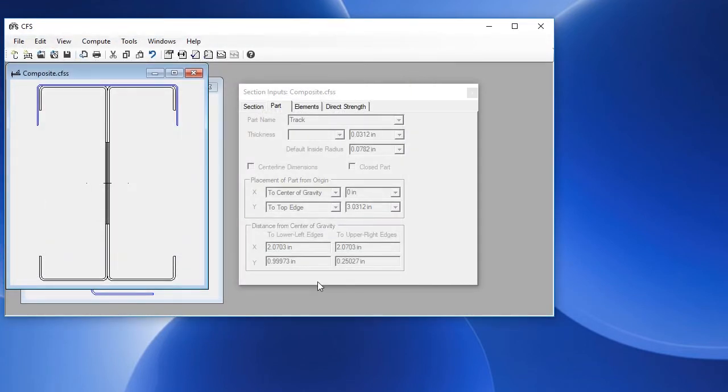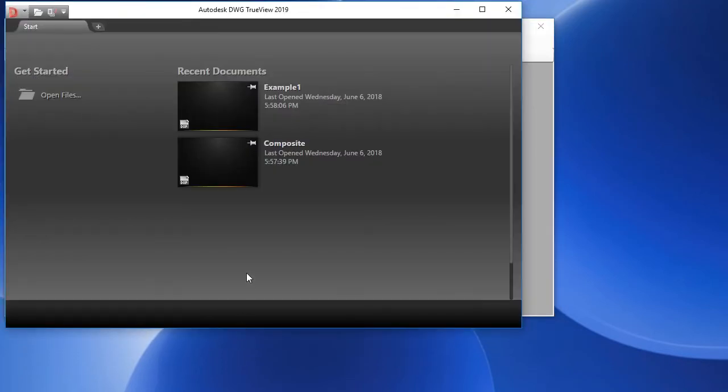CFS can also import from a DXF. First, let's see the DXF file that we just saved. I'm going to use TrueView to look at mine.